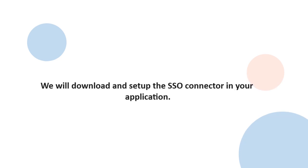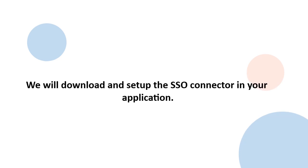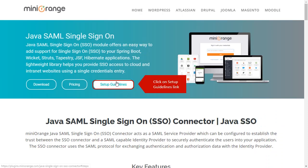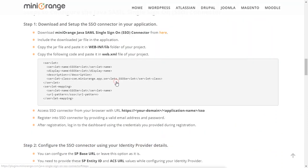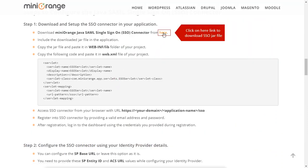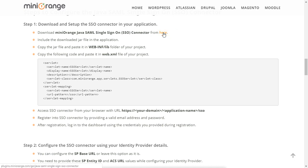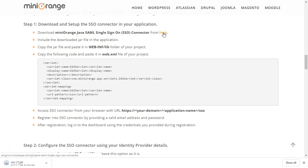We will download and set up the SSO connector in your application. Click on Setup Guidelines link. Click on here link to download SSO jar file.